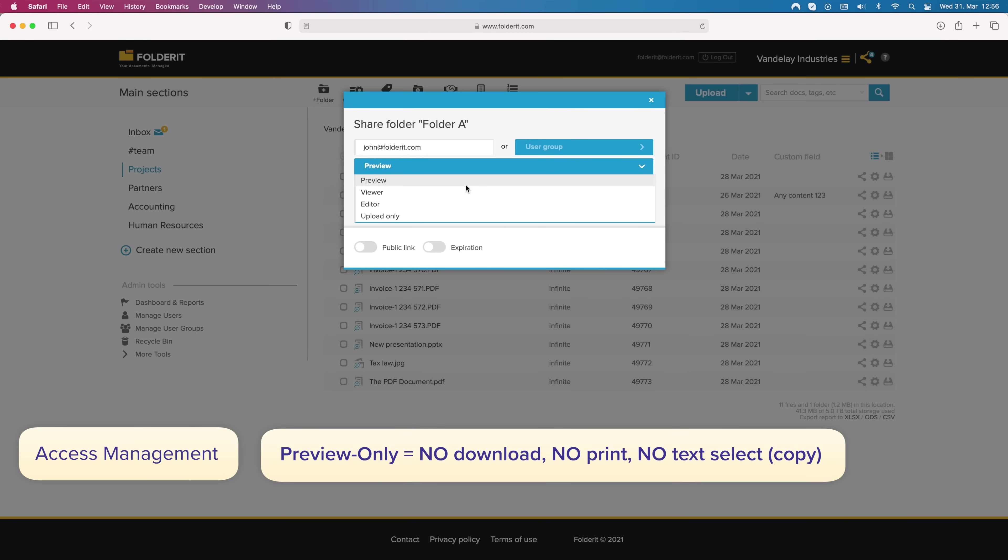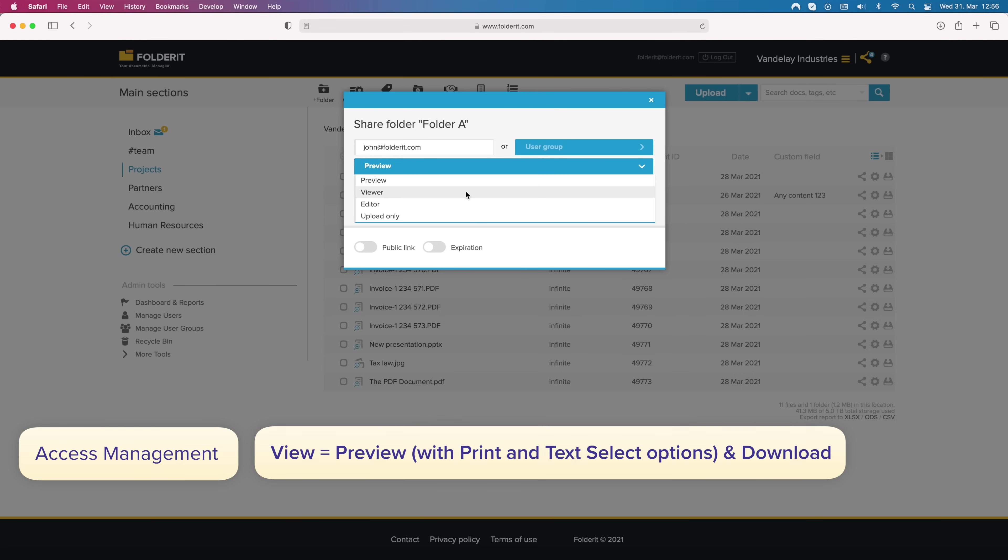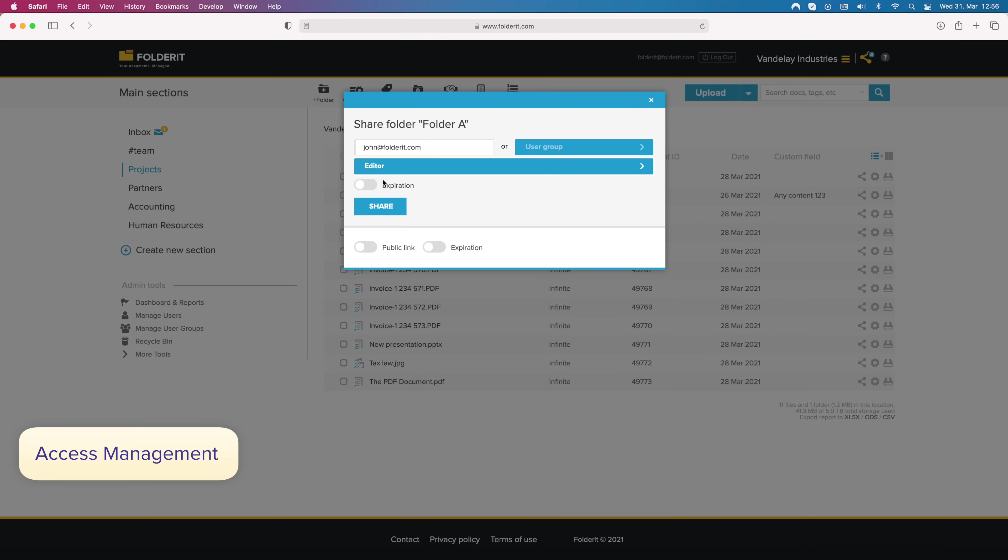Preview only permissions allow them to only see the file's preview in system with no download, print or text selection options. Viewer permission allows them to see, print and download the file. Editor permission allows everything, but only for the particular resource you gave them access to. You can also set automated expiration for the access.